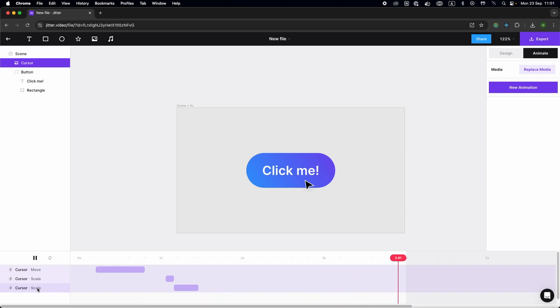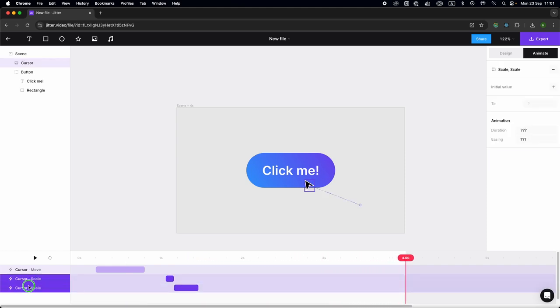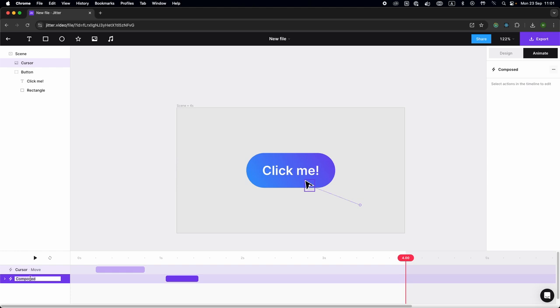I'm going to group that and rename it so it's tidy. Then we're going to do the button.